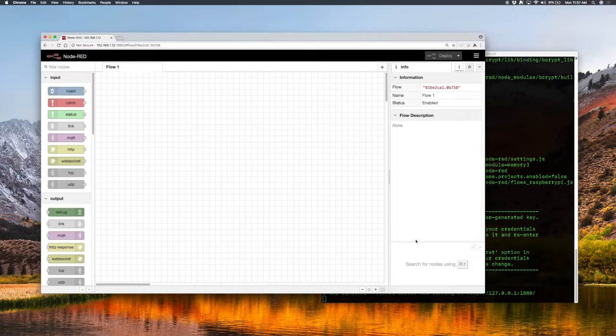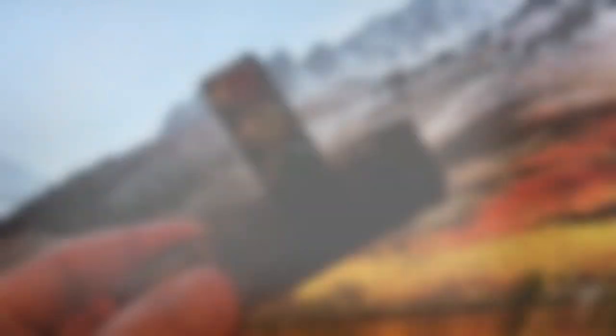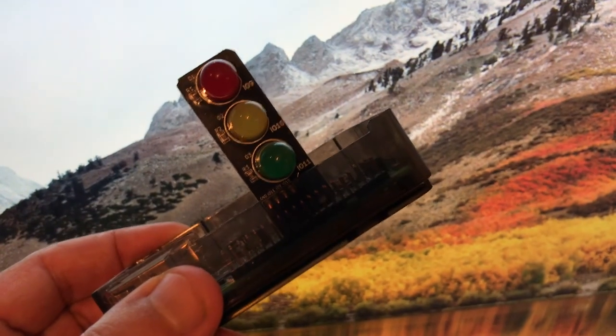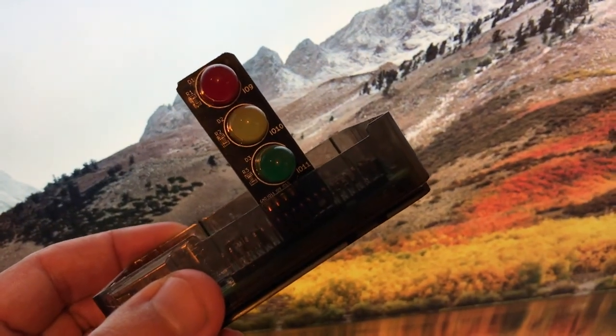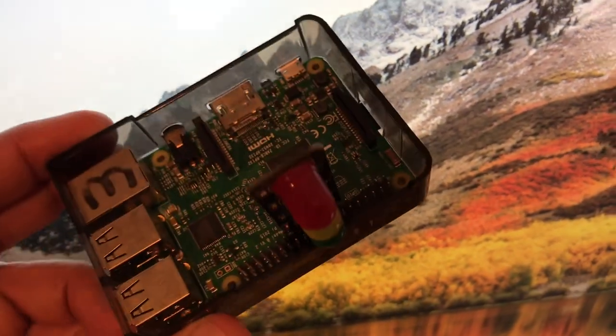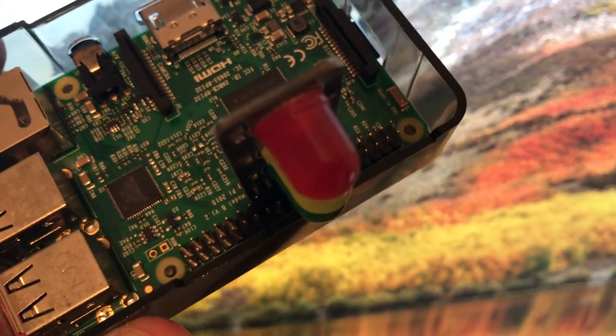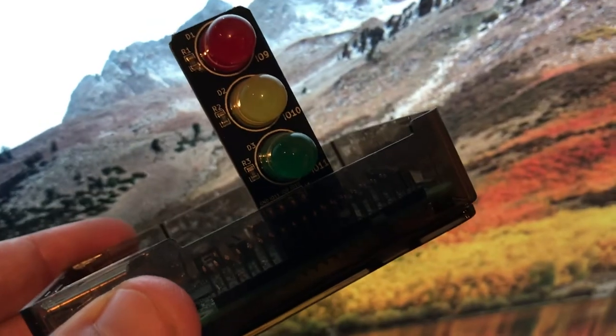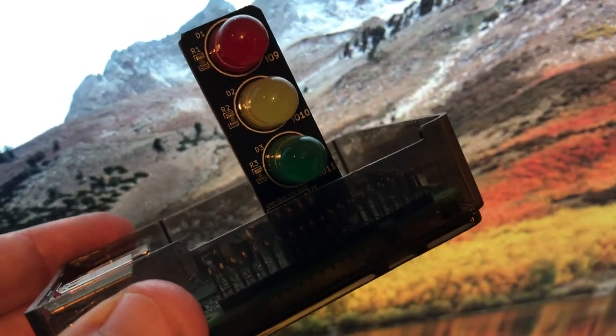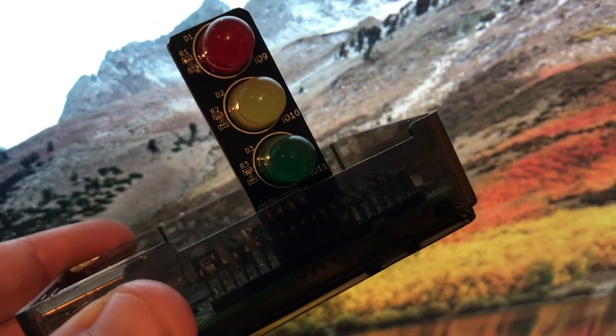Having done that we've now got the Node-RED graphical programming environment and a blank flow. What we're going to do from here is connect some hardware to the Pi and start playing with it. What we've got here is a regular Raspberry Pi 3 — any version will do — that has enough GPIO pins. It connects to three pins and a ground. I'll put a link in the description for where to get these LED traffic lights from.